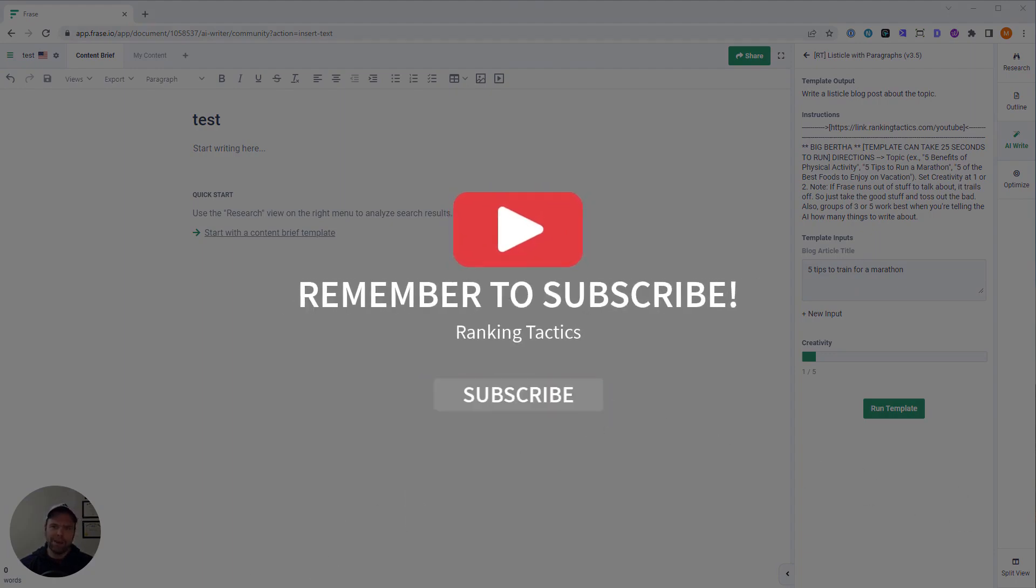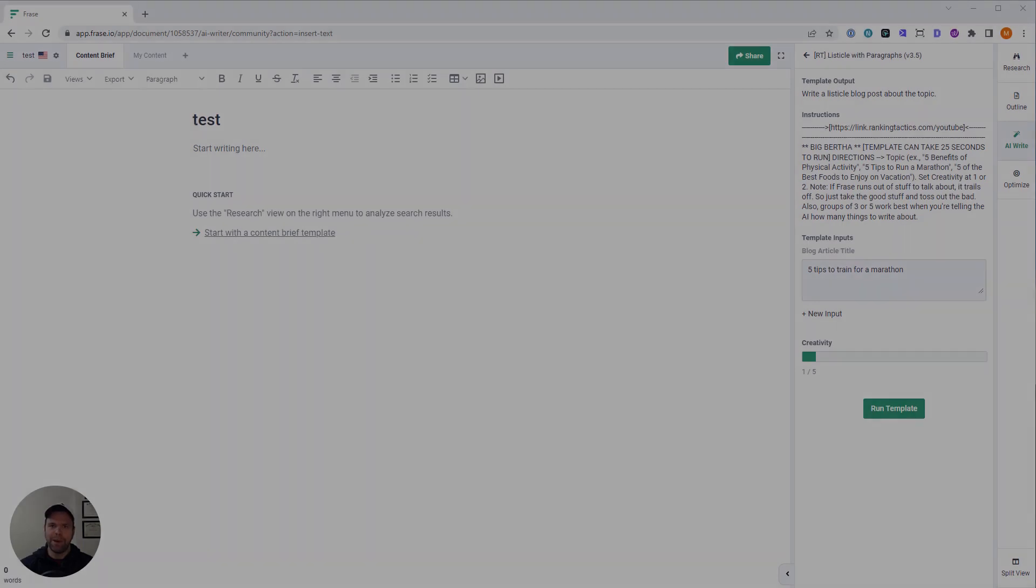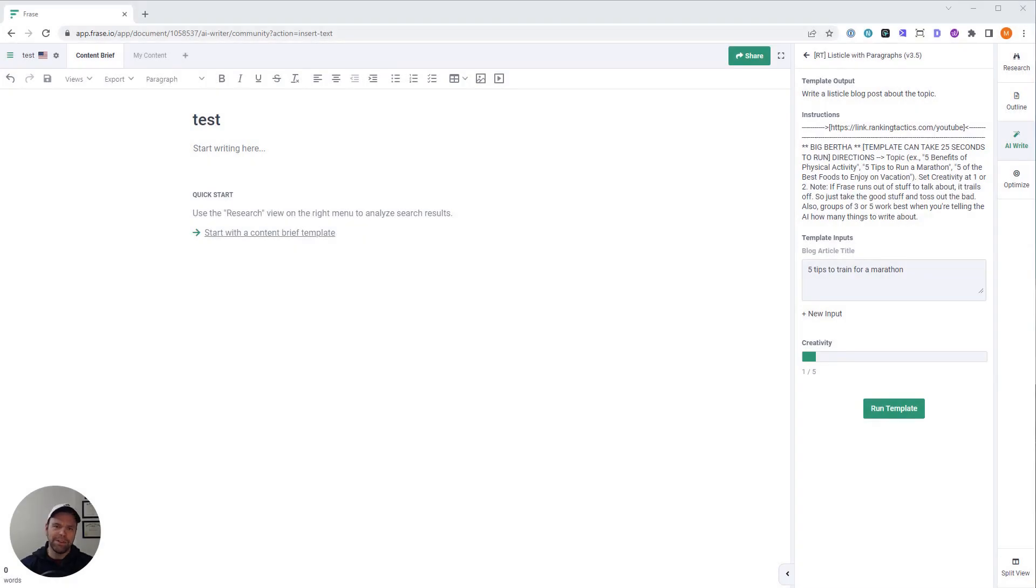And when would you use it? It's fantastic for pumping out content. Maybe you have a brand new site, you want to fill it up. Or you have a bunch of pillar articles, and you need some supporting articles. It's good for that, too.